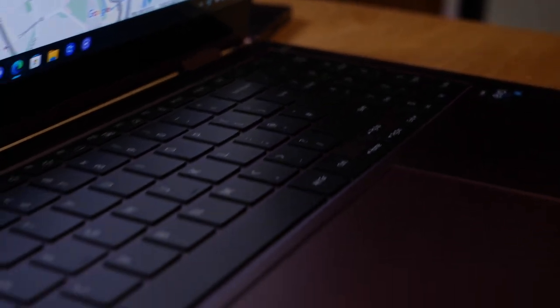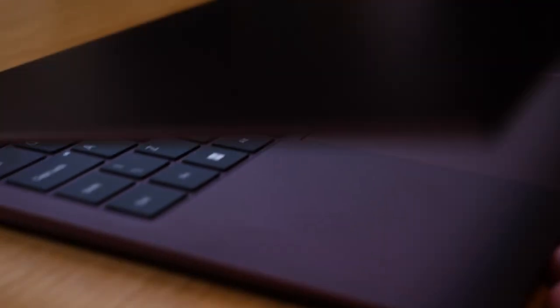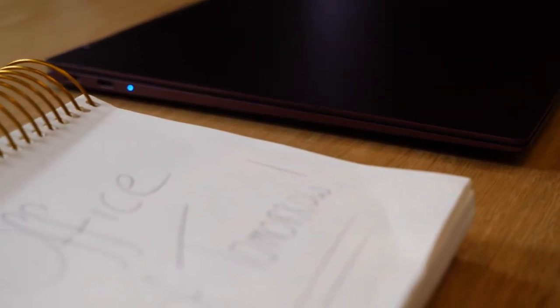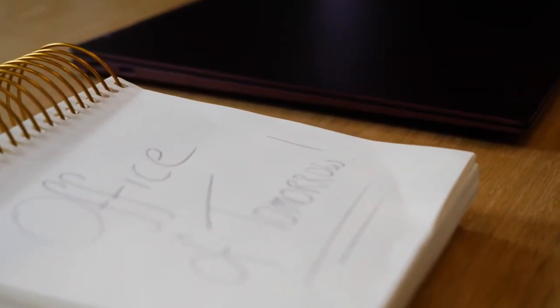It's time to step into the office of tomorrow with the Galaxy Book 2 Pro series.